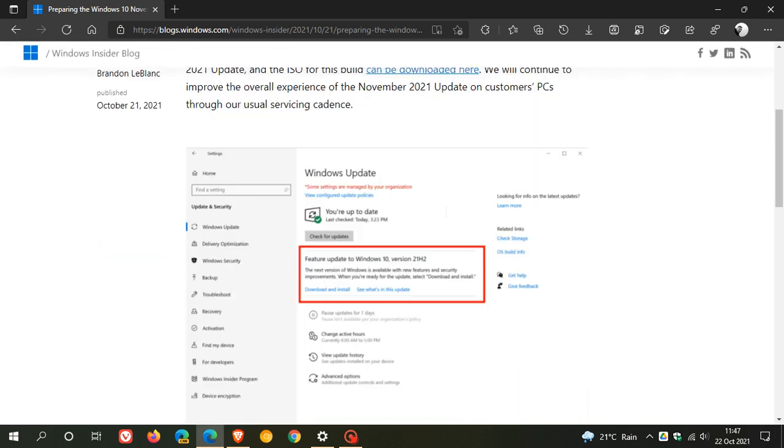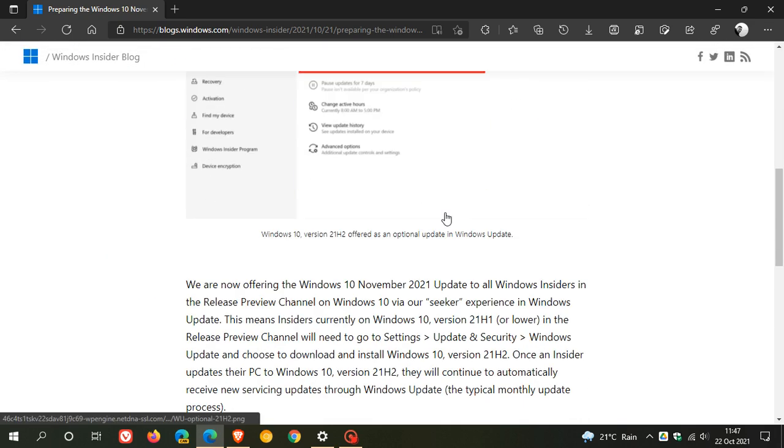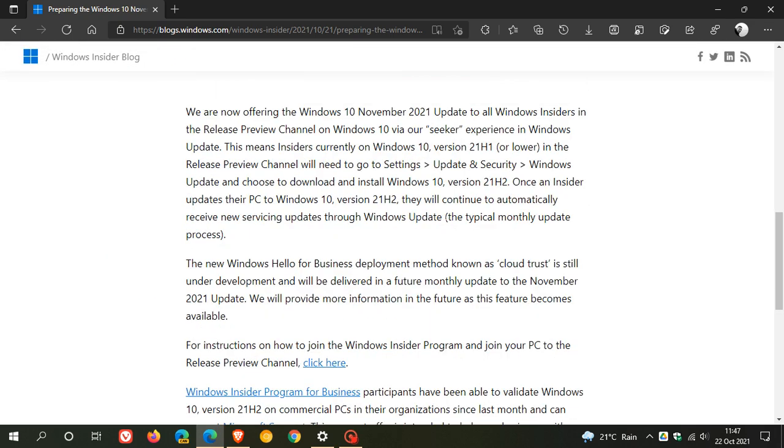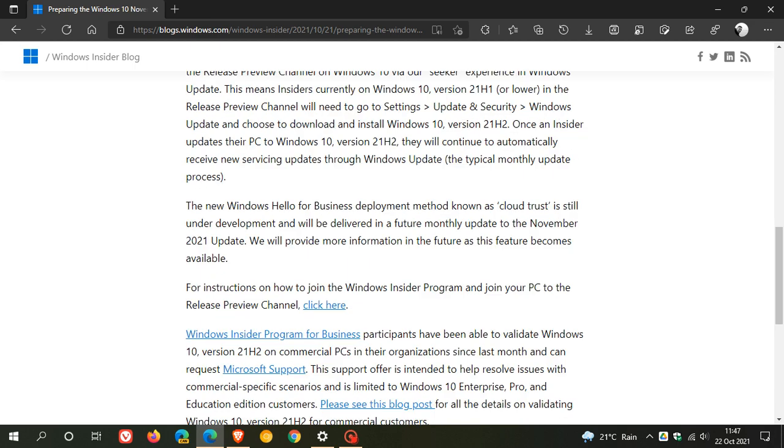And I've noted in these release notes that the new Windows Hello for Business deployment method, known as CloudTrust, is still under development and will be delivered in a future monthly update to the November 2021 update. And Microsoft will provide more information in the future as this feature becomes available.